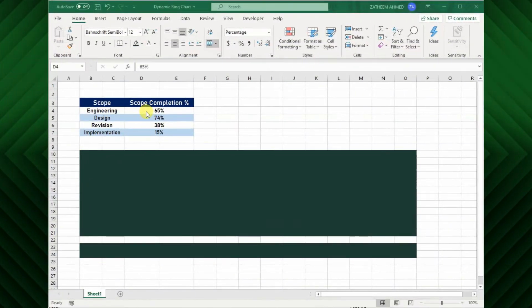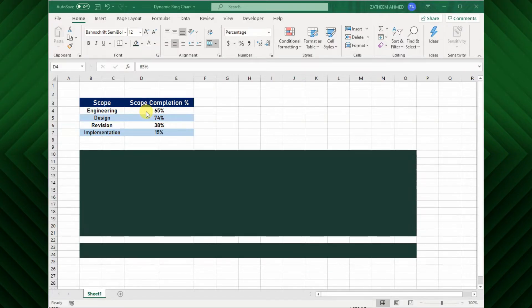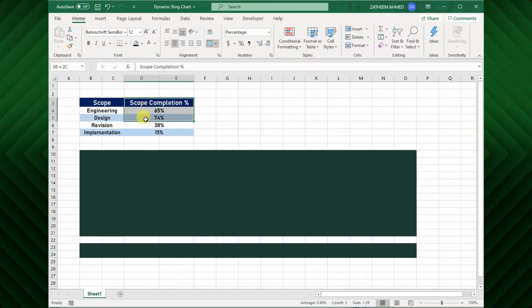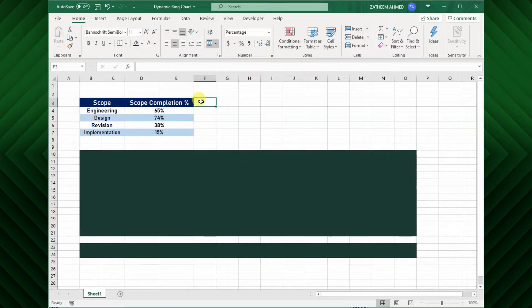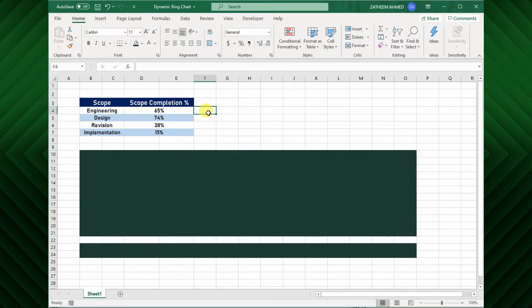As said earlier, the donut chart should be used when the category's sum is equal to 100%. In this table the task completion percentage showing less than 100%, the remaining percentage will be the task in completion percentage. Hence, I will calculate the percentage that remains to complete each phase of the project.